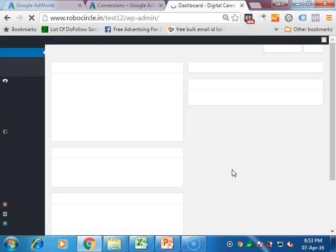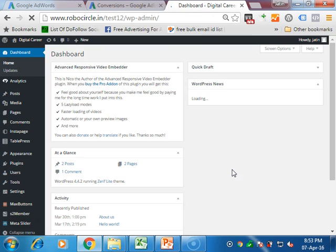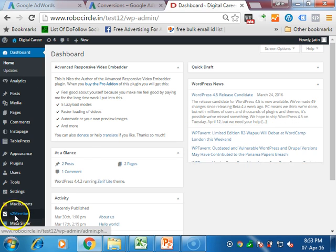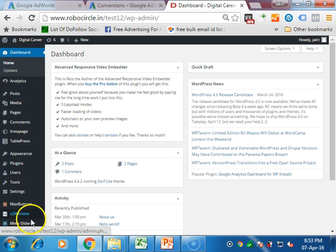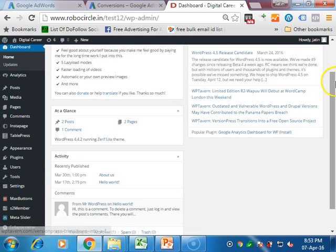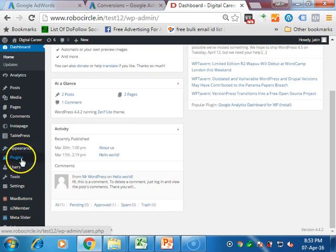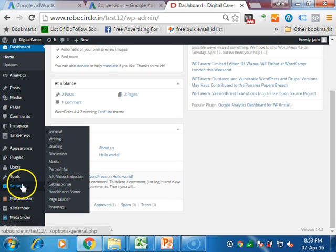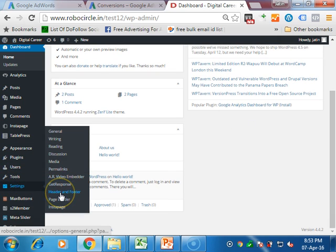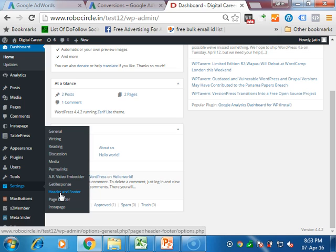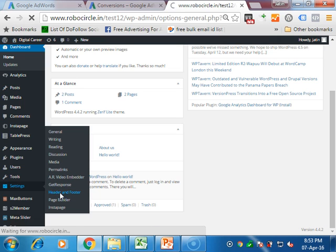Once you log in your WordPress account, if it is a WordPress site, you can use WordPress. Otherwise you can directly copy this code and paste it in the head part of your website. If it is a WordPress one, you have to go down and you will find the Settings button. I have installed one plugin that is known as Header and Footer.